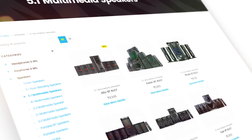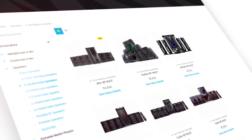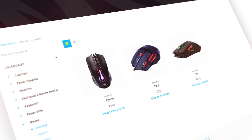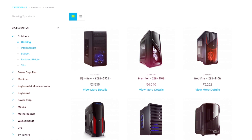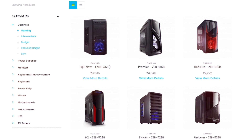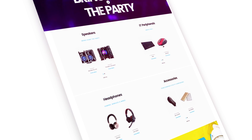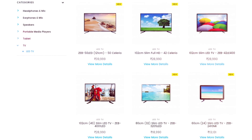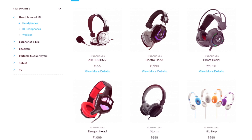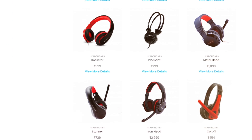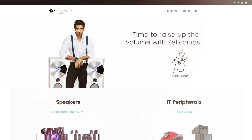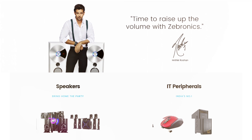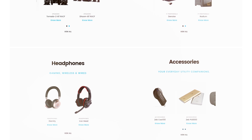If you guys are looking for really high quality speakers, a cool mechanical keyboard, a super responsive mouse, or a dope looking cabinet for your next build, then make sure to check out Zebronix.com. From slim LED TVs to wireless headsets, they have it all at a really good and reasonable price. For more information, check out the link in the description below.